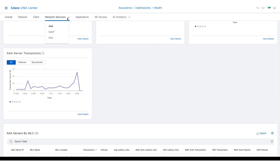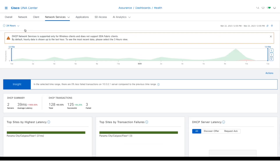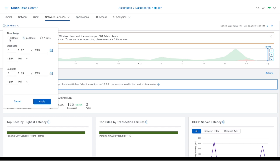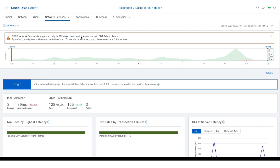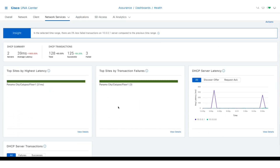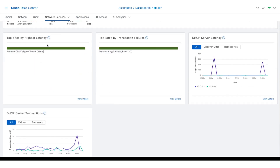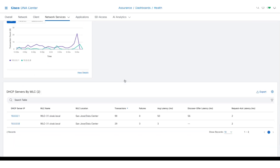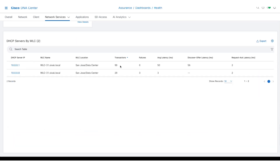The DHCP Network Services dashboard is also selectable in 3-hour, 24-hour, or 7-day increments, and on specific dates from the calendar. It also offers the familiar time travel window, insights, and summary and transaction views. You can also view sites by highest latency, sites by transaction failures, DHCP server latency, and DHCP server transactions. You'll again see a list of DHCP servers by wireless LAN controller, which will show latencies, transactions, and transaction failures.